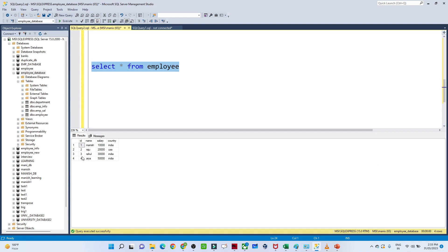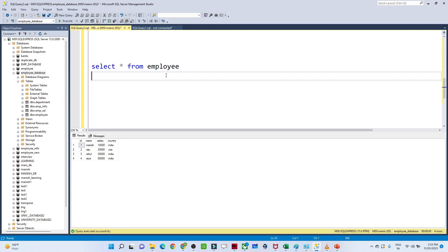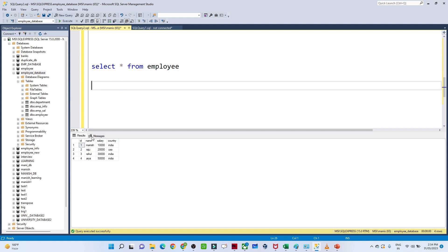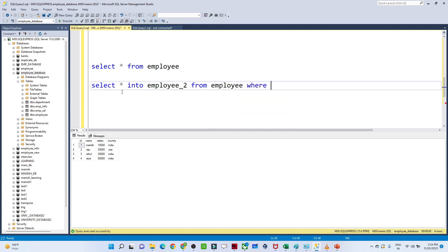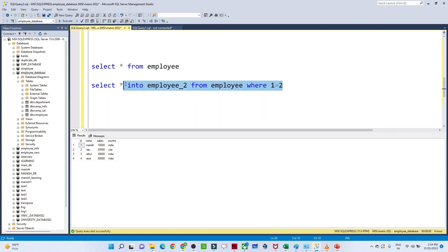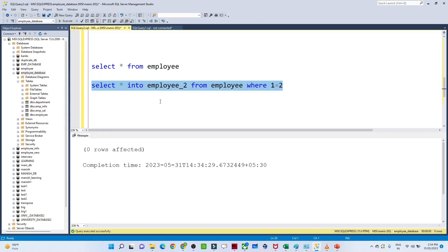When we say we want to create a new table with the same schema, we need to create another table called 'employee2' with columns id, name, salary, and country — similar to the employee table. The syntax for this is: SELECT * INTO employee2 FROM employee WHERE 1 = 2.